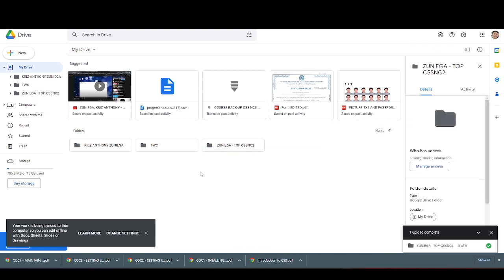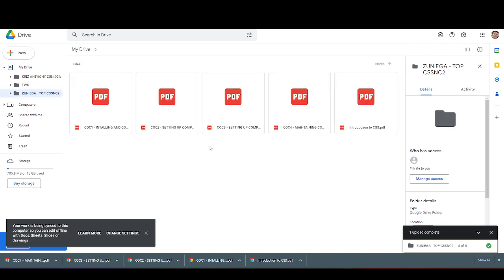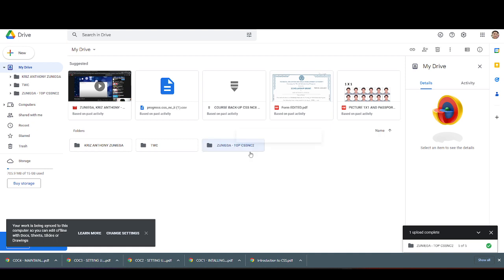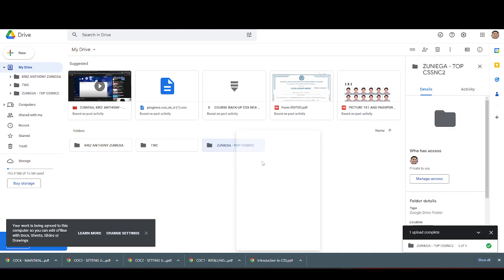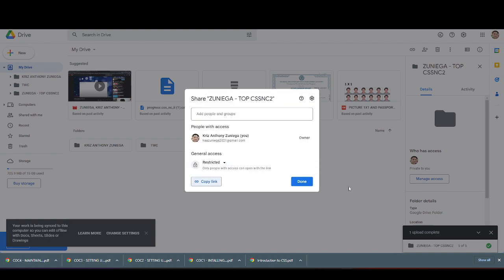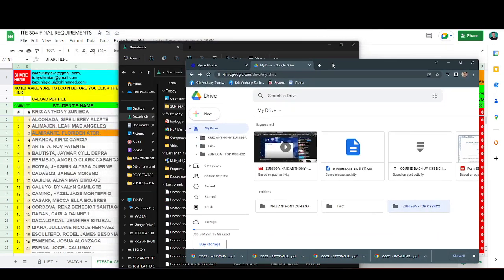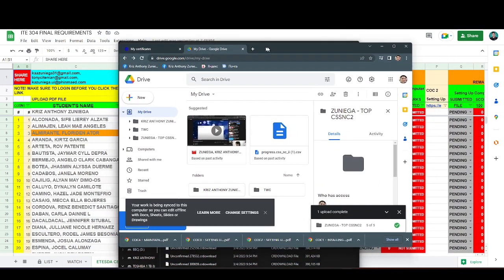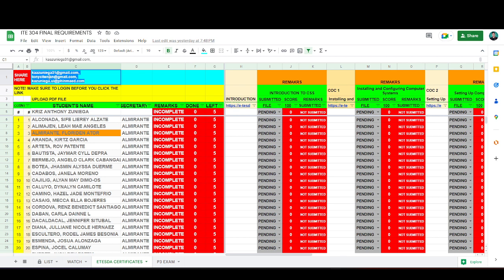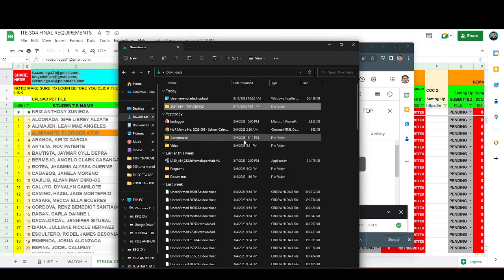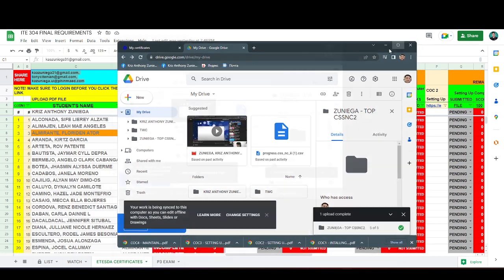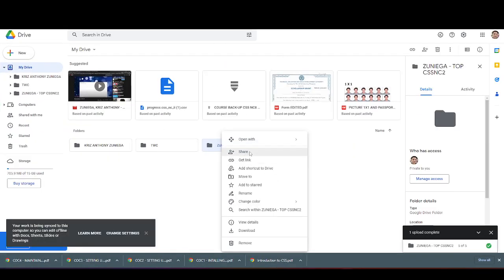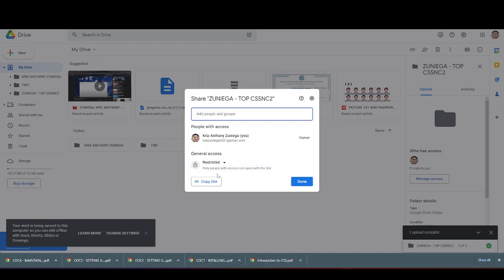Alright, try to open the folder. Here, get the link. And by the way, before you share the file, you need to share to my email address. Right click, share, then paste.